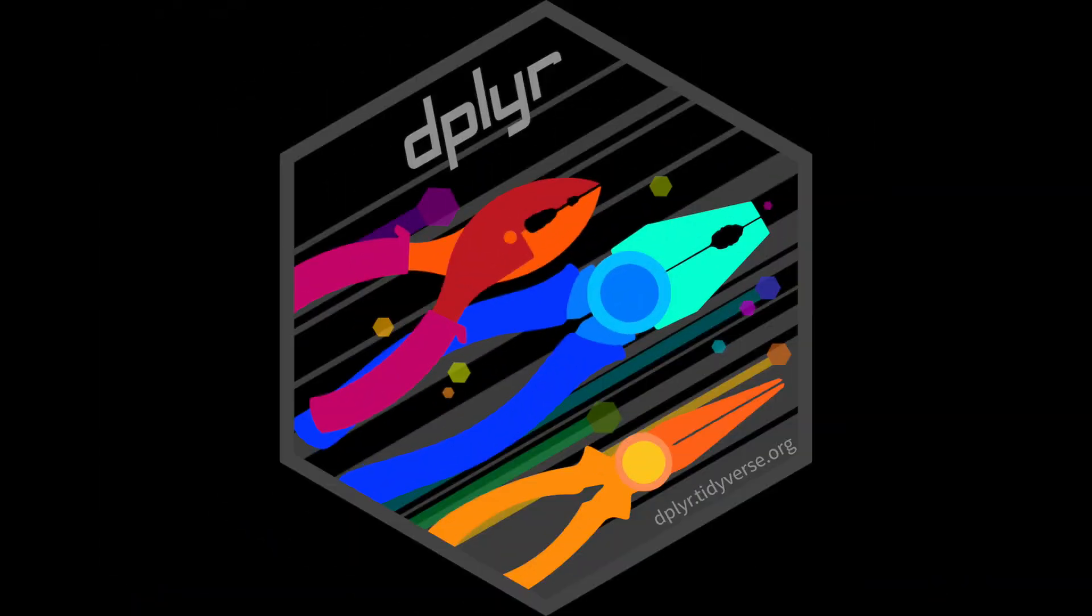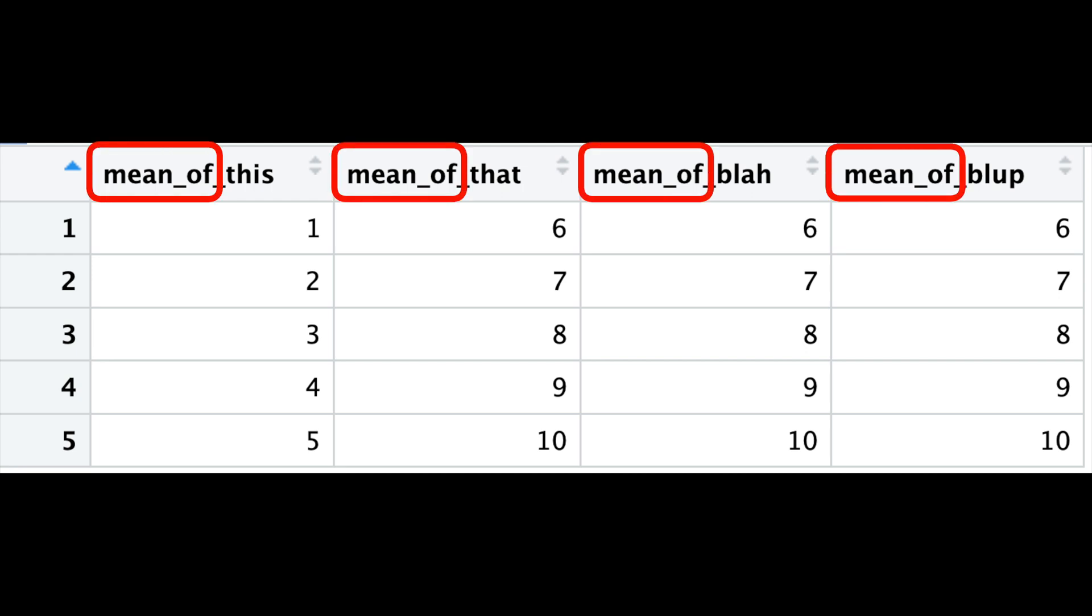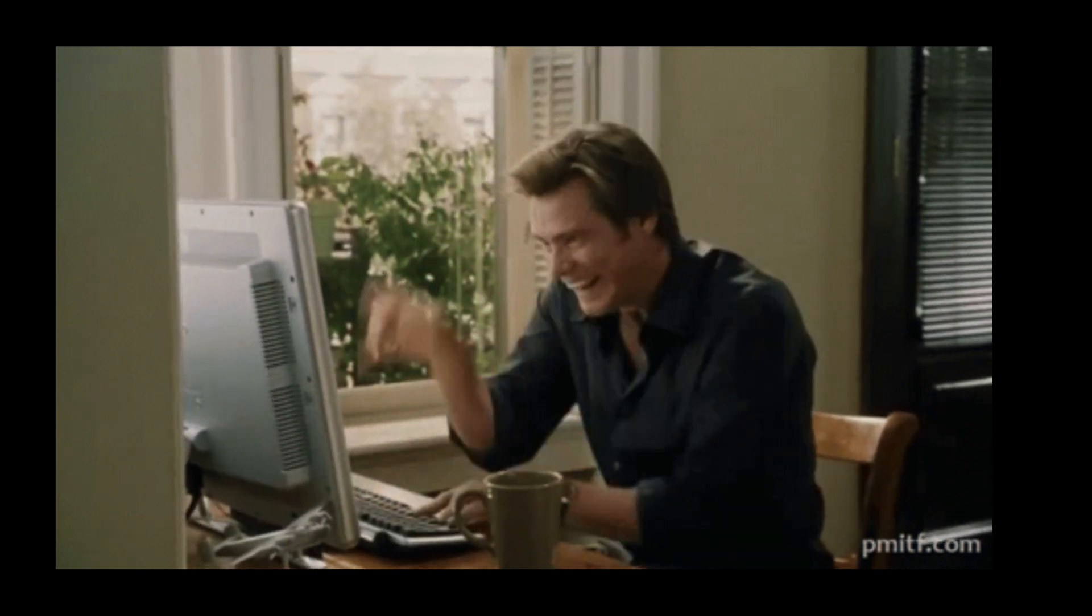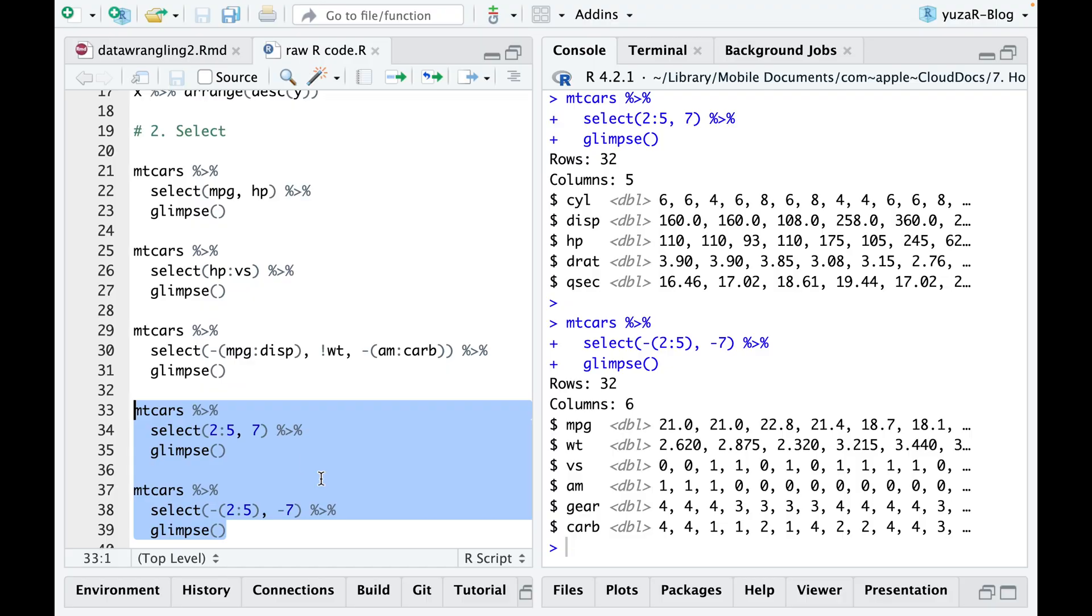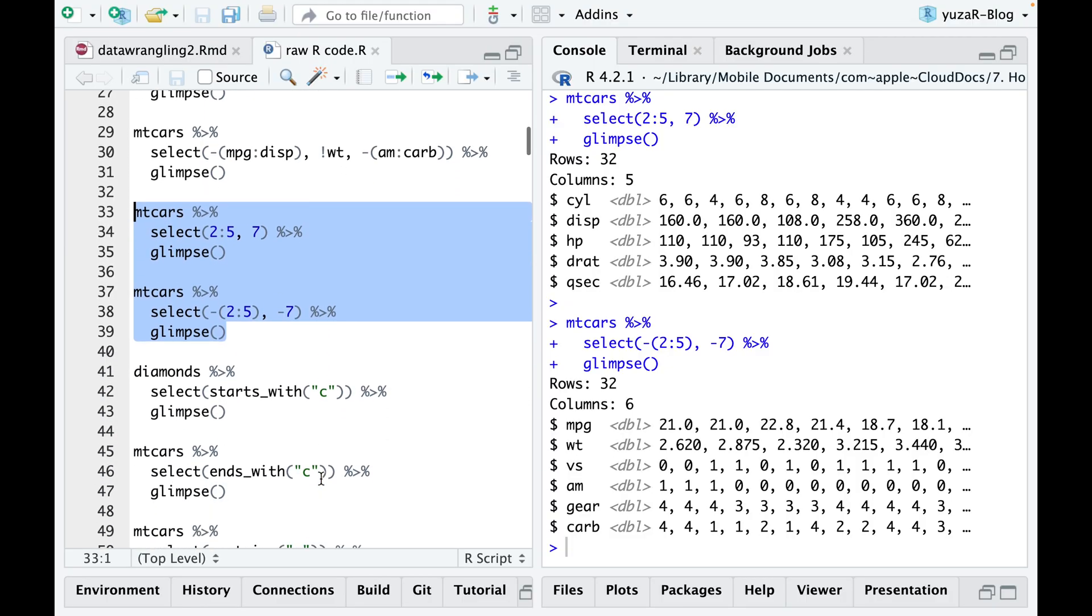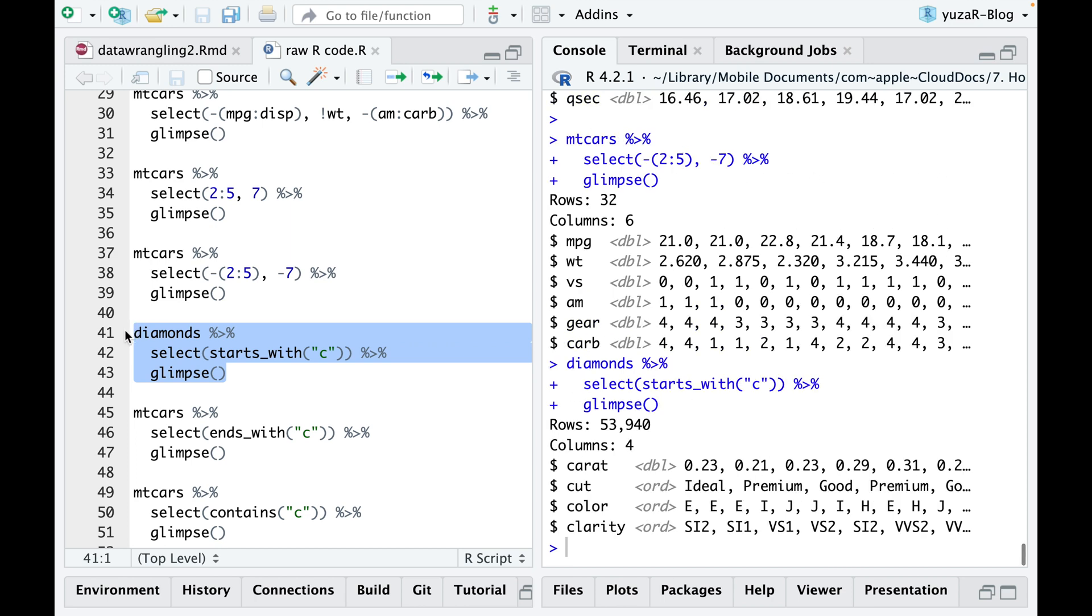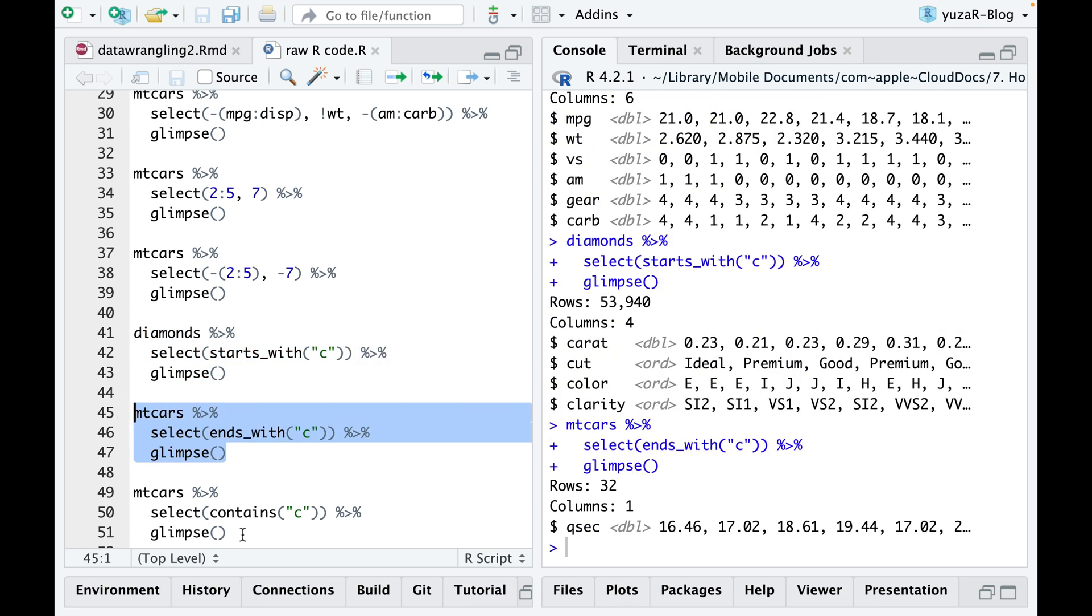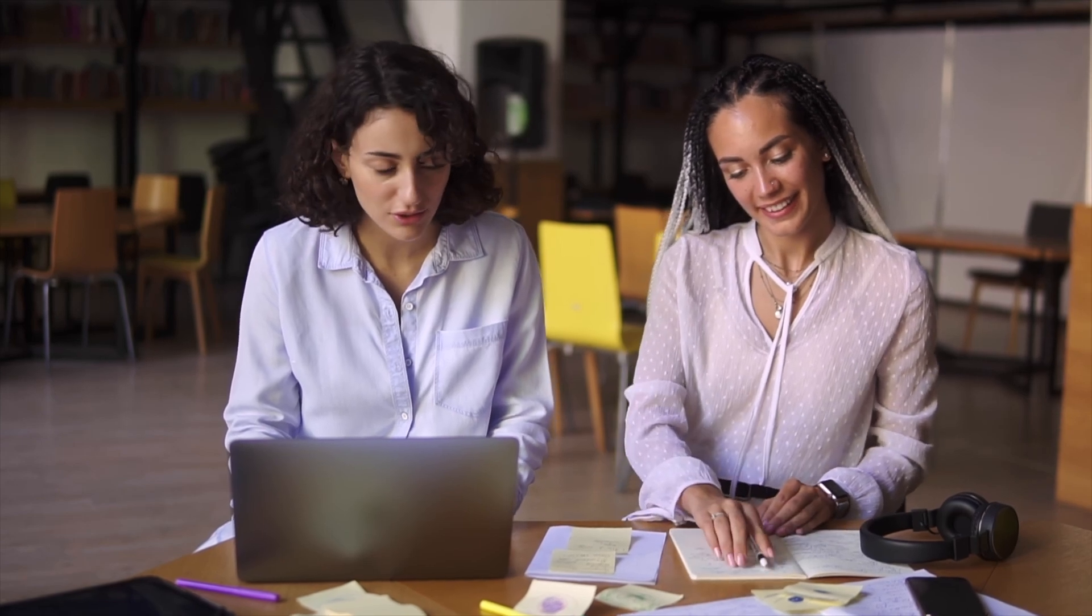Now, with dplyr you can make your life even easier if your column names follow certain patterns, such as min of this or min of that. Instead of tediously typing them all out, simply utilize dplyr's powerful starts with, ends with, or contains functions to quickly gather all the necessary columns. With this time-saving technique, you'll have more time to focus on the real work and get things done more efficiently.